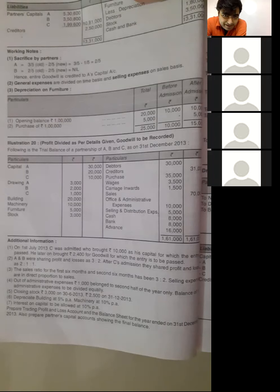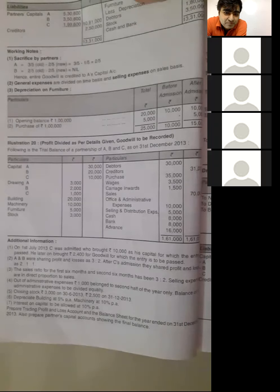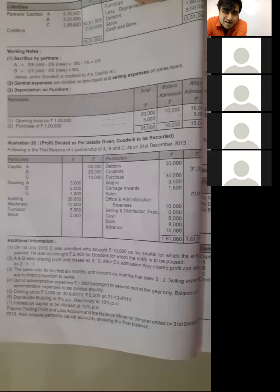If he has capital, he will go to capital. Will he give goodwill for goodwill? Yes, he brought Rs. 2,400 for goodwill. Divide among the old partners on the credit side.